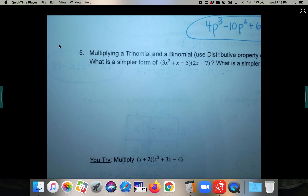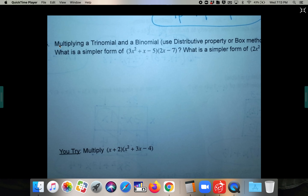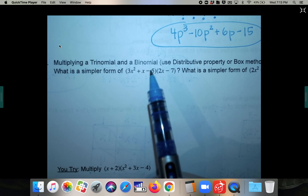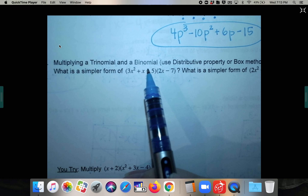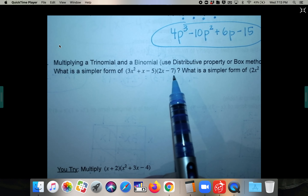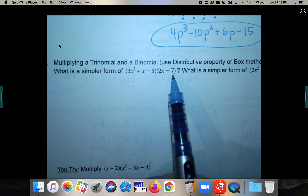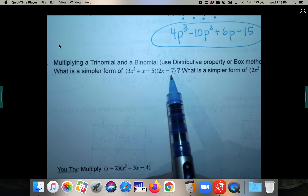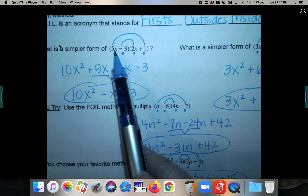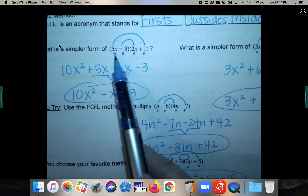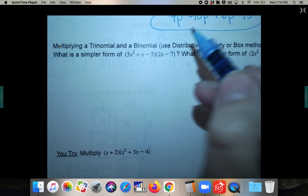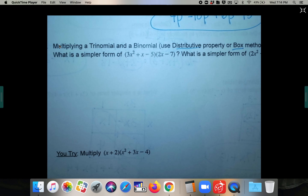For the last part of today's lesson, instead of a binomial times a binomial, we now have a trinomial times a binomial — three terms times two terms. You're not going to be able to use FOIL for this. Once we go beyond a binomial times a binomial, you can't FOIL anymore. You'll have to use either the distributive method or the box method.